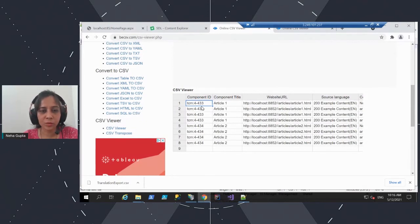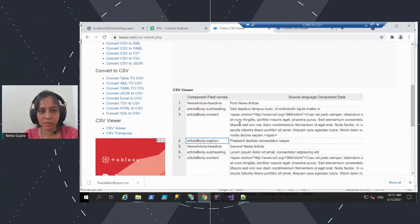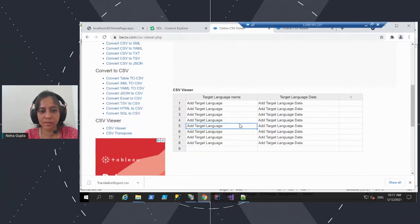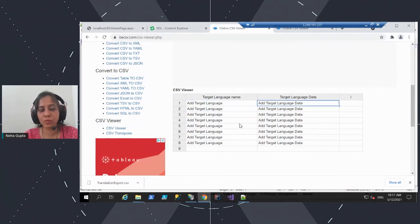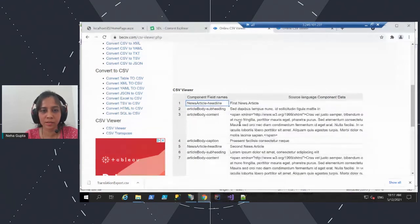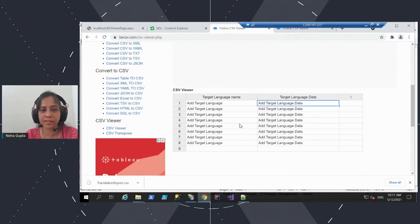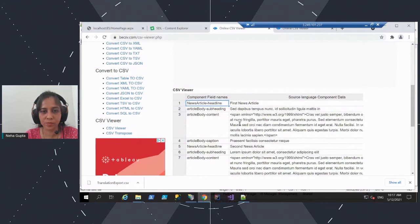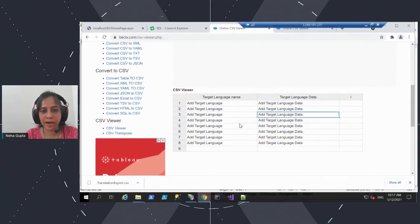This is the CSV file where the two component data have been exported. You can see the component ID and the respective fields. This is the source publication from where we exported the data. These are the actual fields that were exported, and this is the source language data. Now this can be sent to multiple translation teams so they can add their respective language here — it could be Chinese, Japanese, or any other language. The translation team needs to look at the source language content against each field and add the respective translated data for each field into the CSV file.